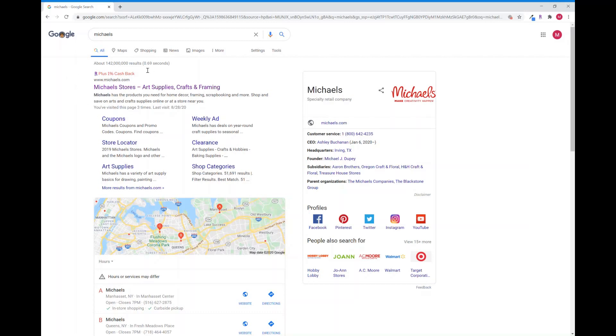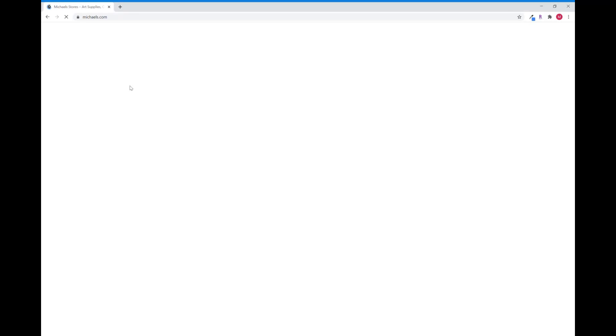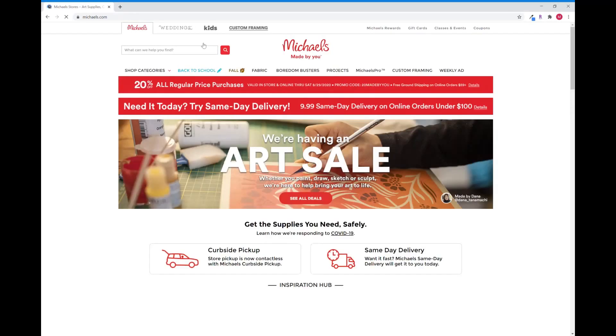it says it right here that Michael's has 1% cashback with Rakuten. I didn't have to do anything. I didn't have to click on anything and it tells me right there. I love that. Right now it's 1% cashback. Sometimes it's 2, sometimes it's 5, sometimes it's 6, sometimes it's 10. They have all sorts of specials totally random throughout the year and it's really easy to use.